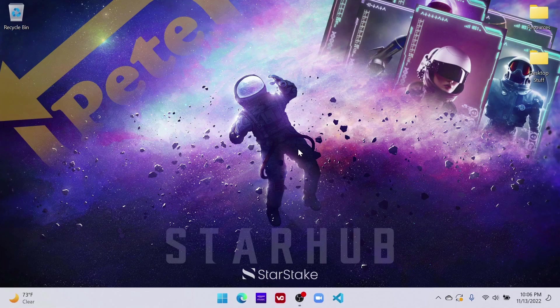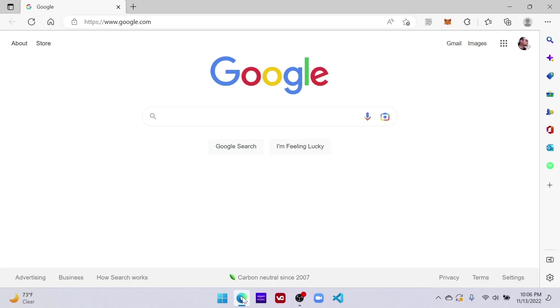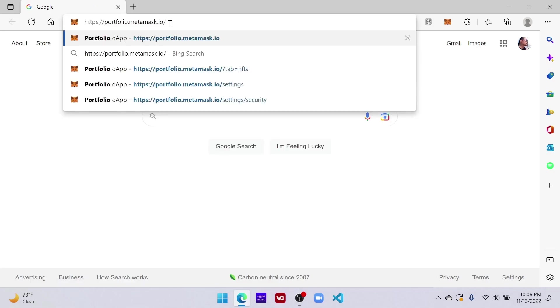All right, in this video I'm going to show you how to view your NFTs on the laptop. I'm going to use Edge browser and what I want you to do is go and type